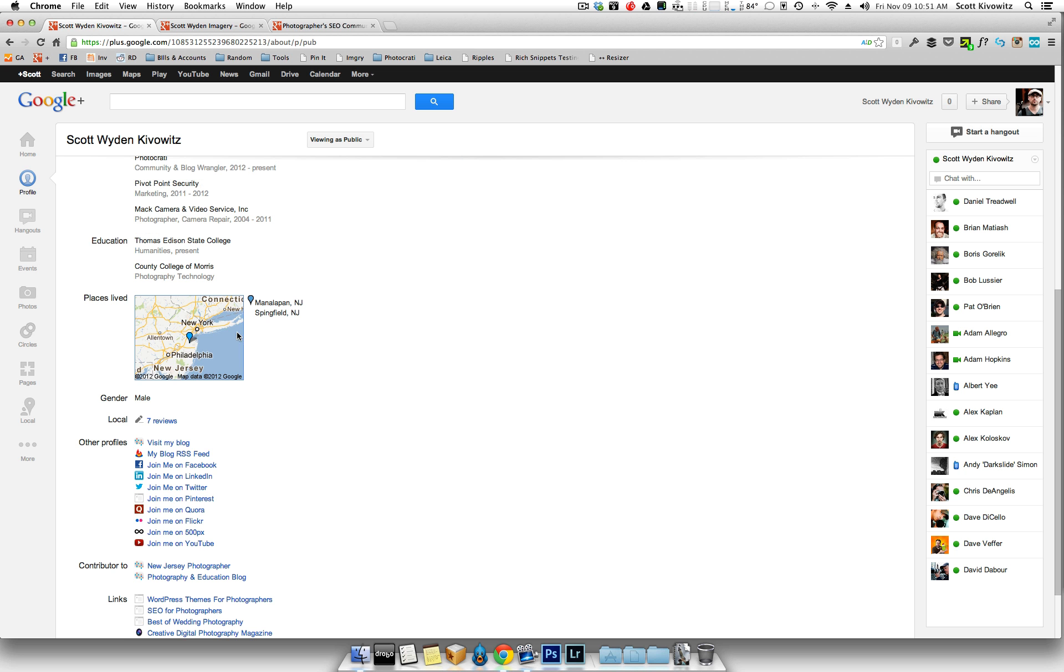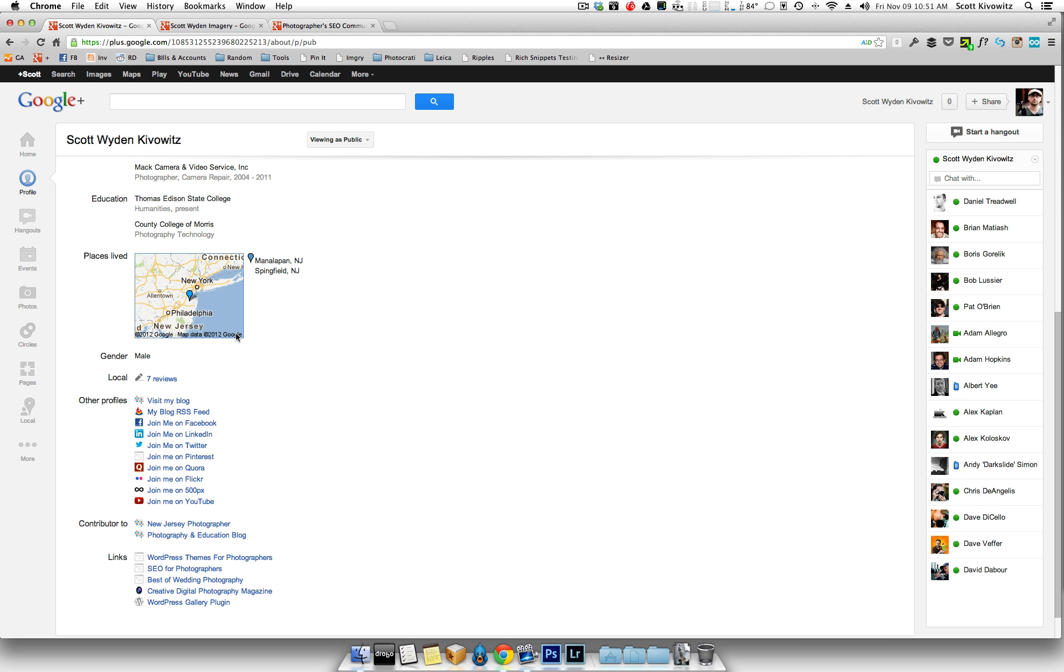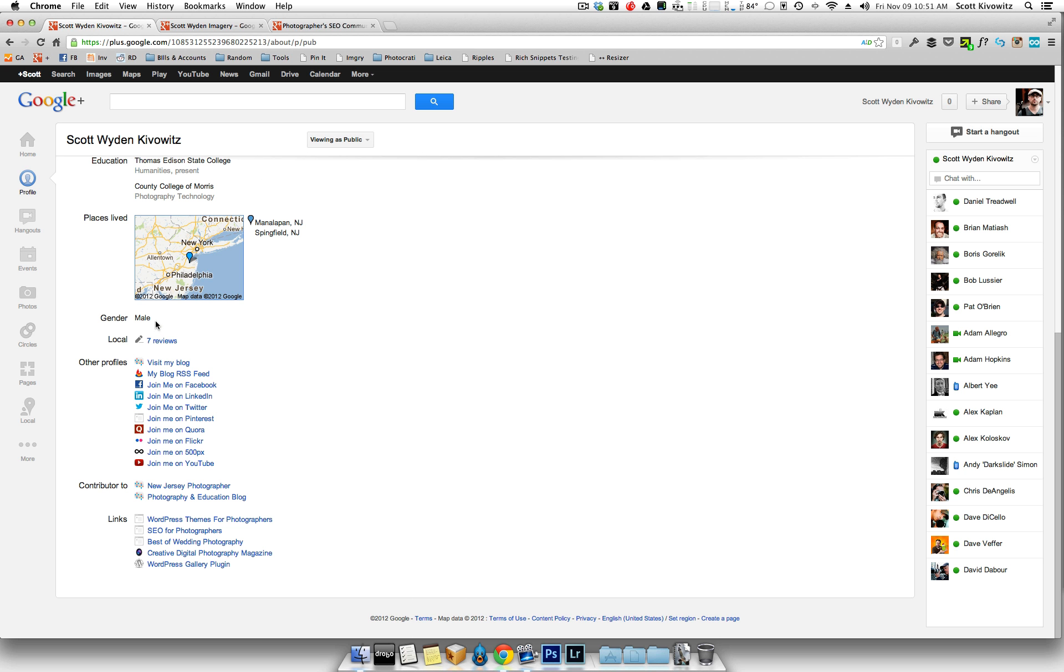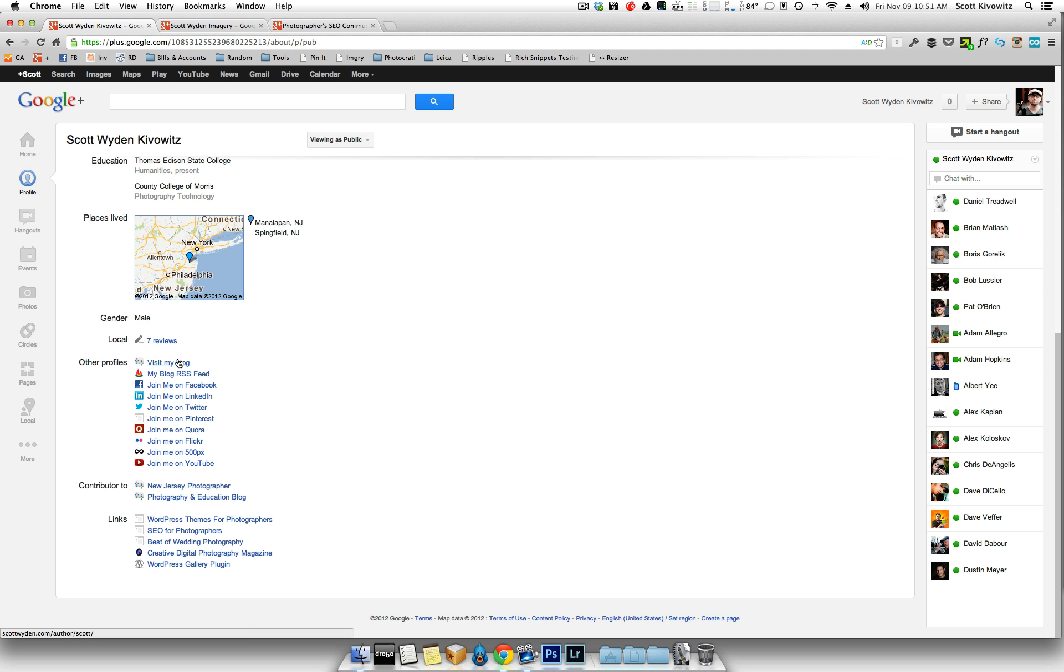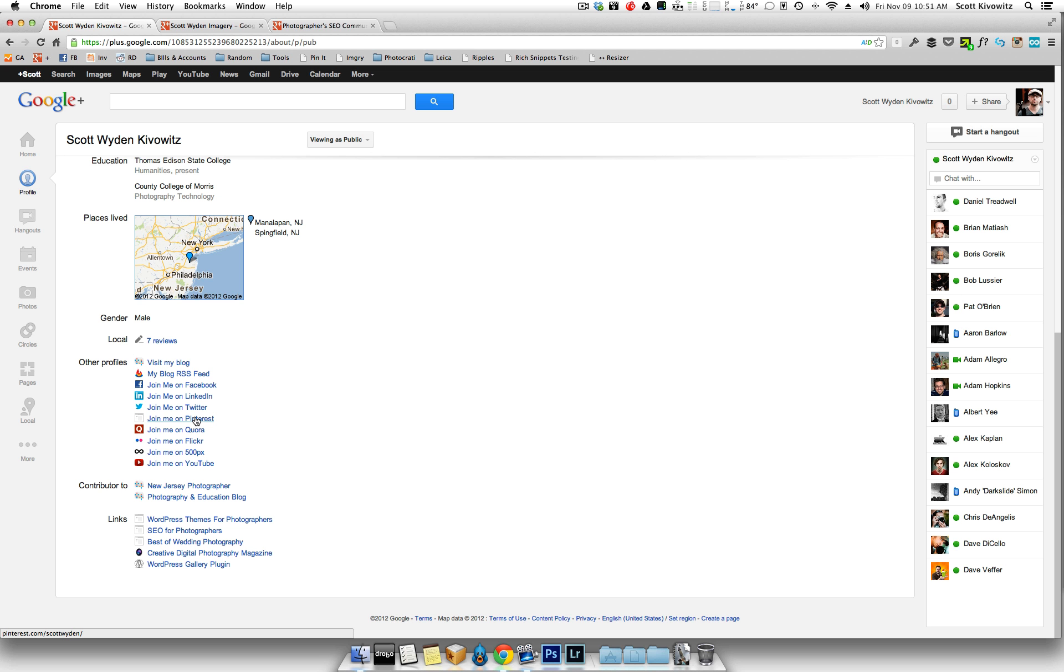Places I've lived, again, you can do this or not. I recommend it because of local capabilities. Your agenda. And then you'll actually see here reviews. If you start using Google Plus Local to actually write reviews, it'll start popping up in here. Then you've got all these links here. So other profiles, you can link to your different social media profiles like Facebook and LinkedIn and Twitter and Pinterest.